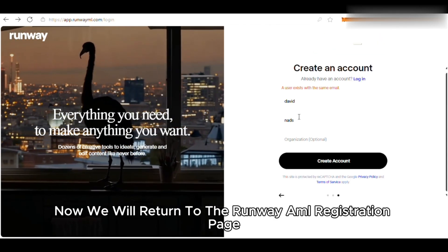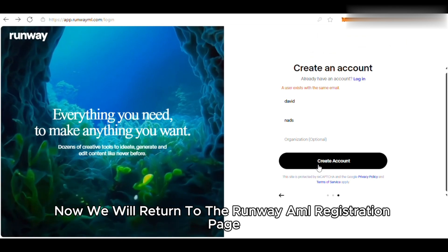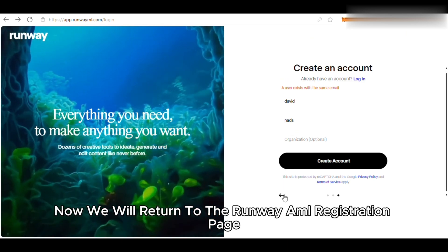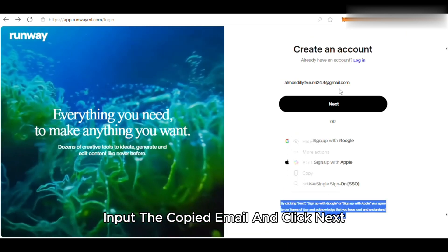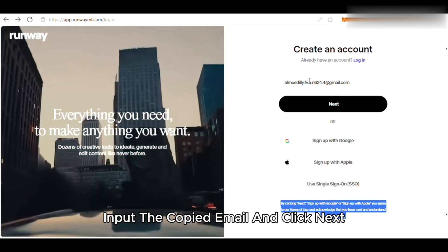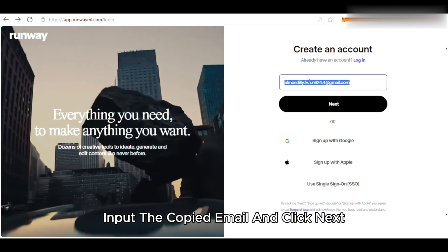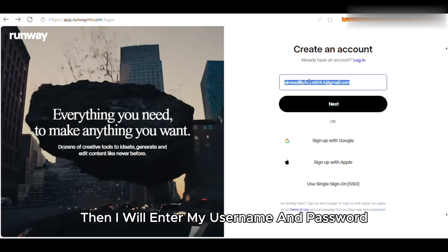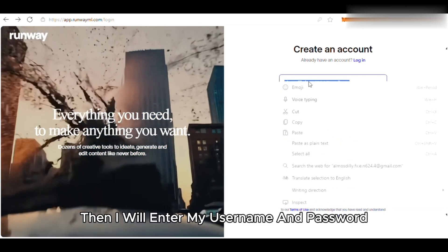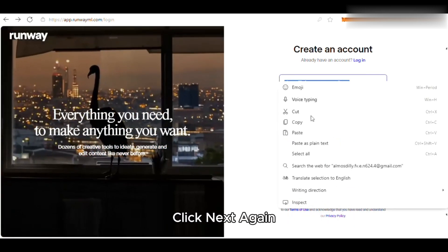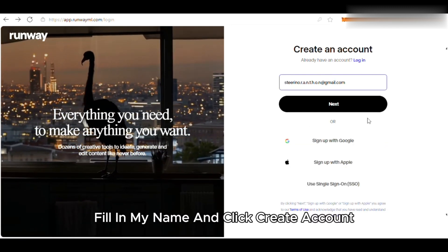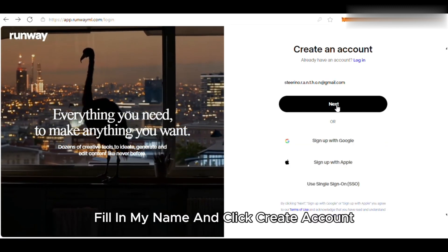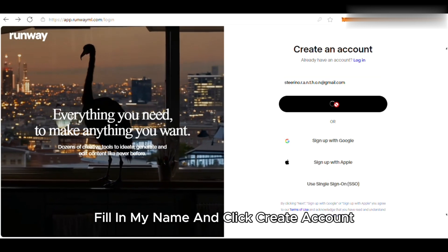Now we will return to the RunwayML registration page, input the copied email, and click Next. Then I will enter my username and password, click Next again, fill in my name, and click Create Account.